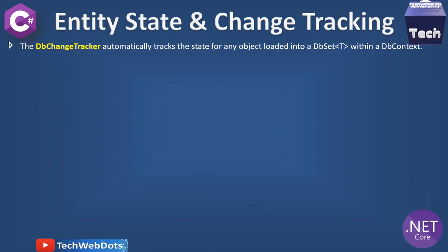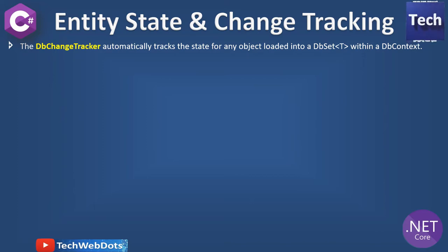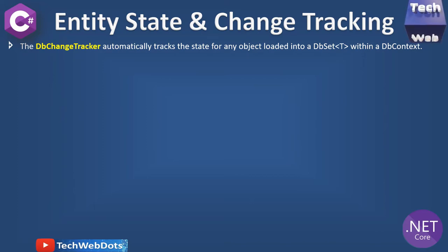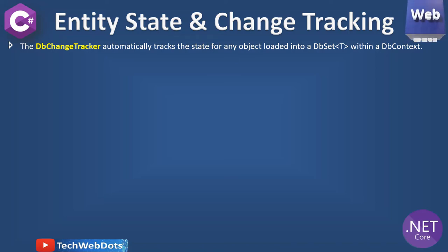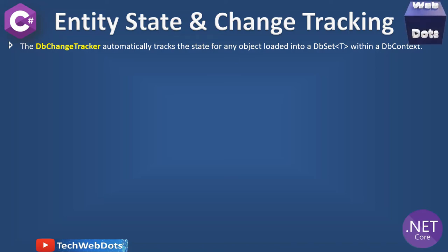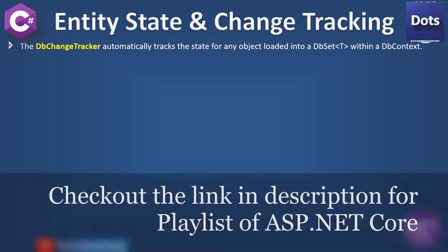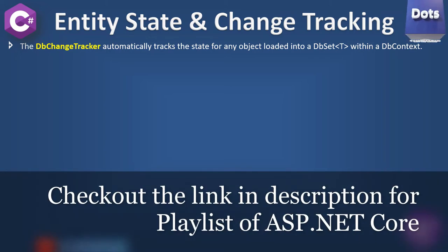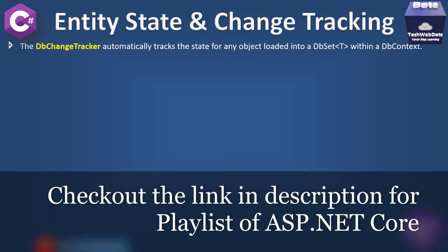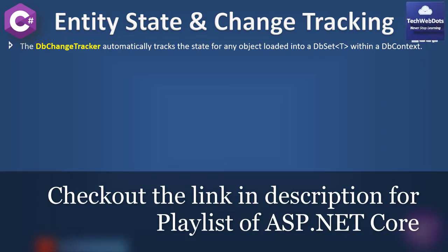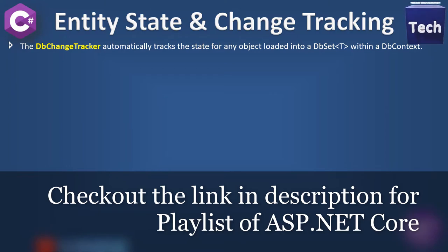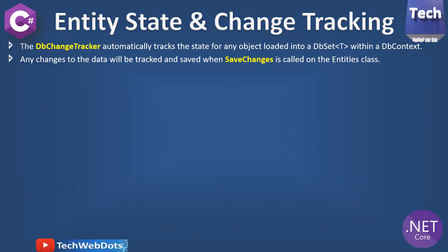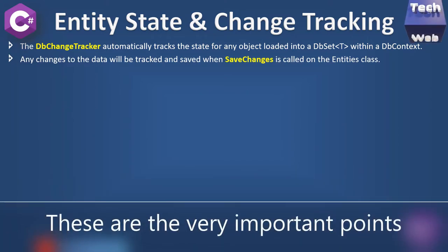In Entity Framework, the DbChangeTracker is a masterpiece. The DbChangeTracker automatically tracks the state of any object loaded into a dataset within a DbContext. I believe you're a little bit aware about how ASP.NET Core applications work. If you don't know, I strongly suggest you watch the previous videos.